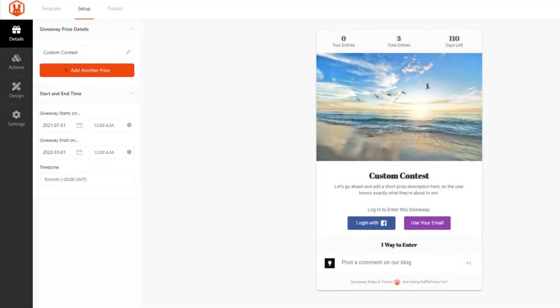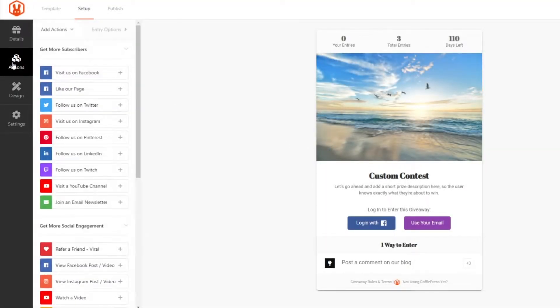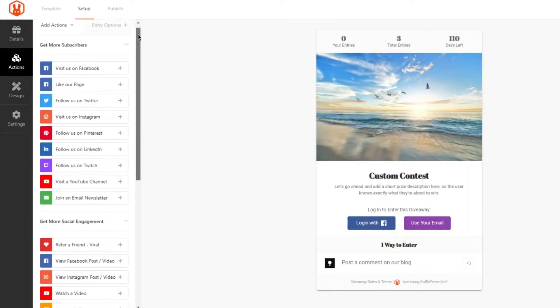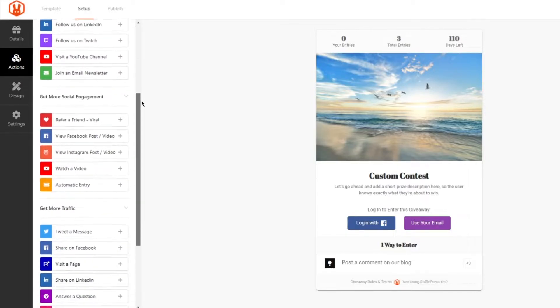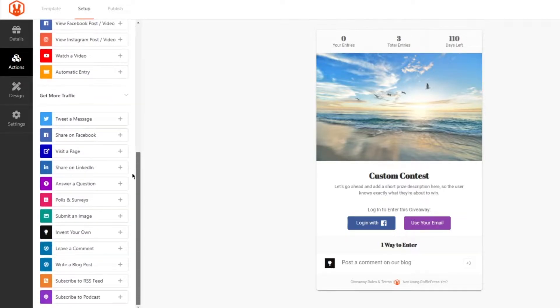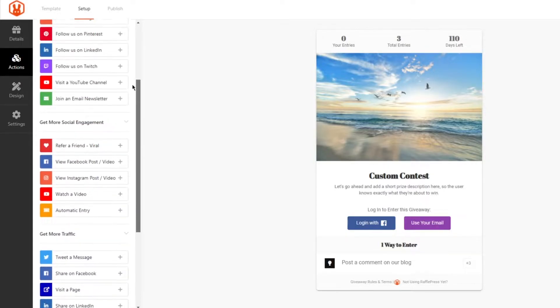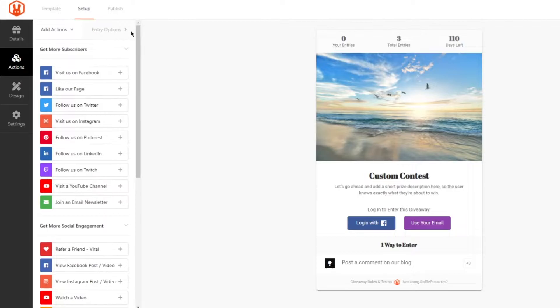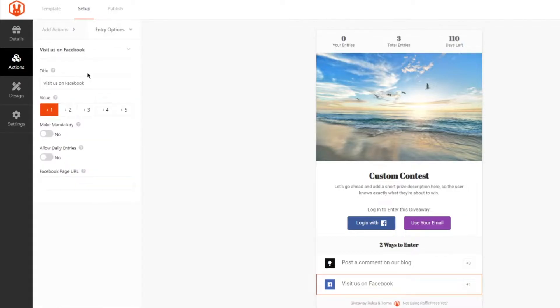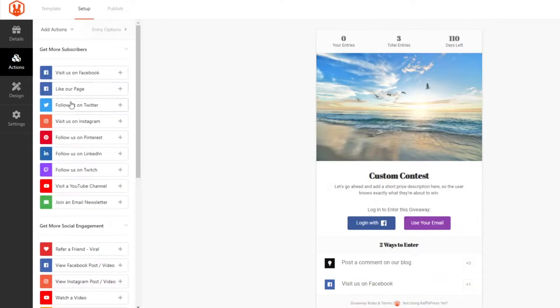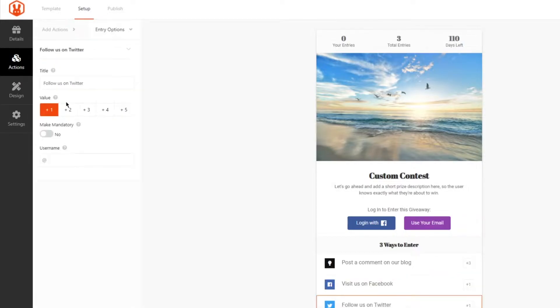RafflePress already comes with a ton of great features and entries to cover most of your needs. However, there may be a time when you need a very specific custom contest entry option. In this video, let's take a quick look at how you can invent your own entry actions, which allows you to decide what you want your visitors to do.